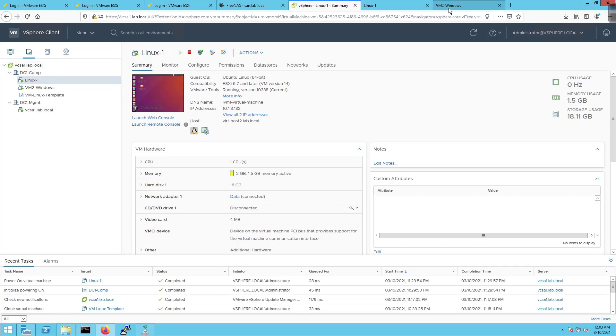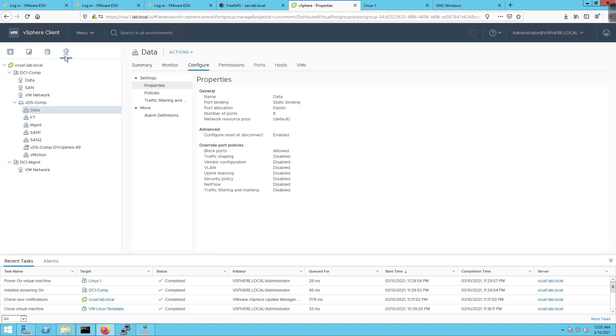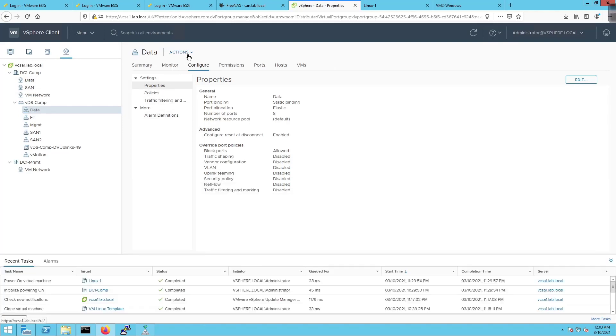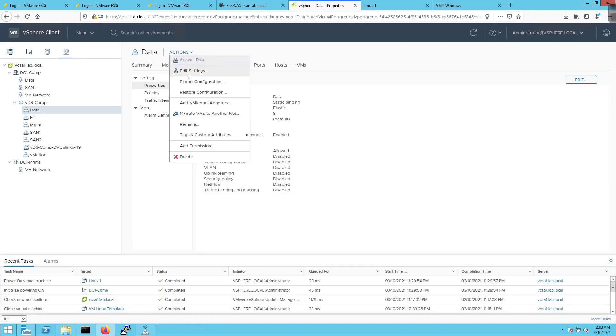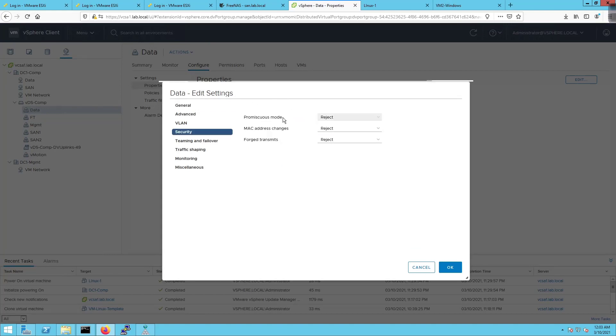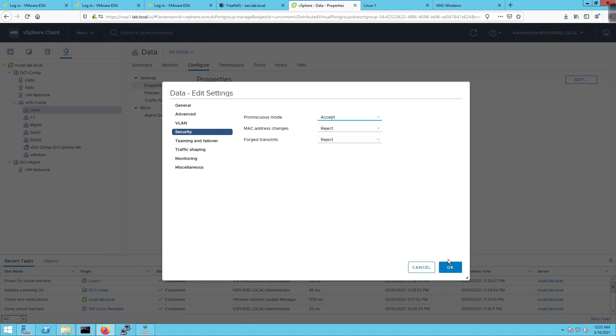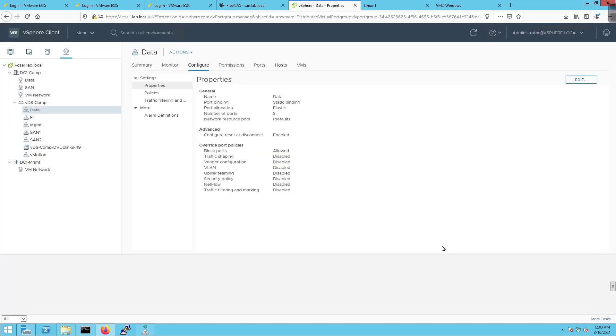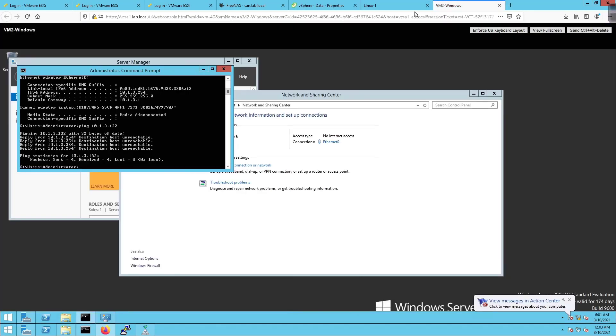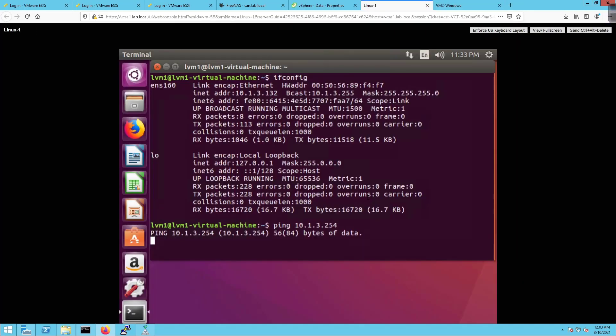In this particular case this could be one of two problems. This could be the fact that the networking component is not working on Windows or we can click on the distributed port group, go to actions and edit settings. We're going to go to security and promiscuous mode is set to reject which means that any communication inside the port group will be denied. I'm going to set that to accept and click on OK.